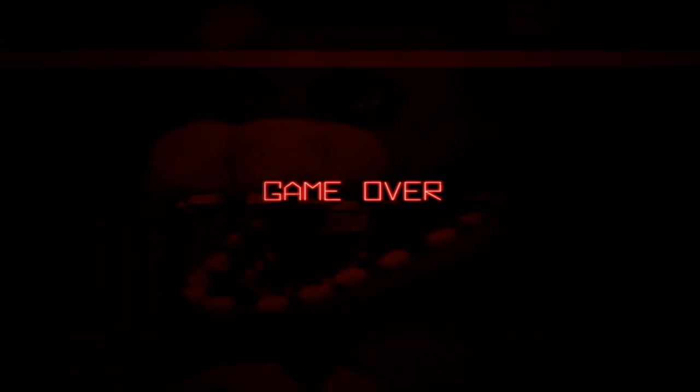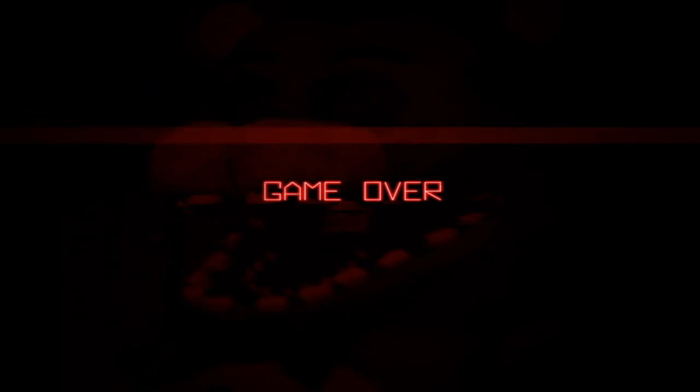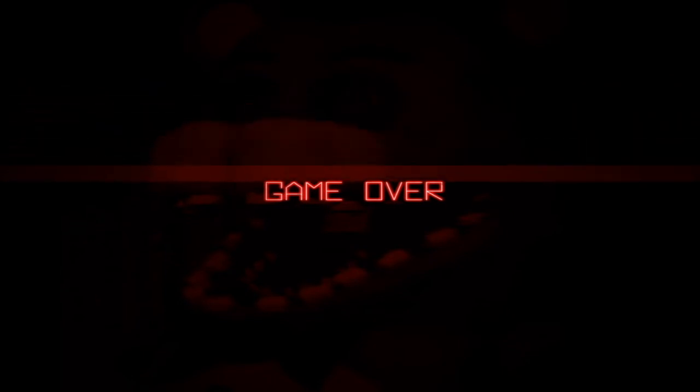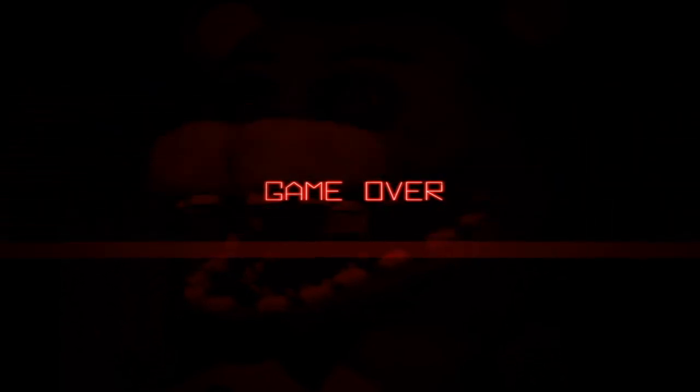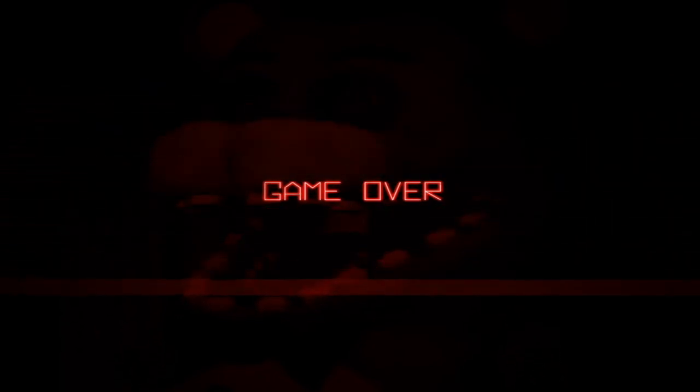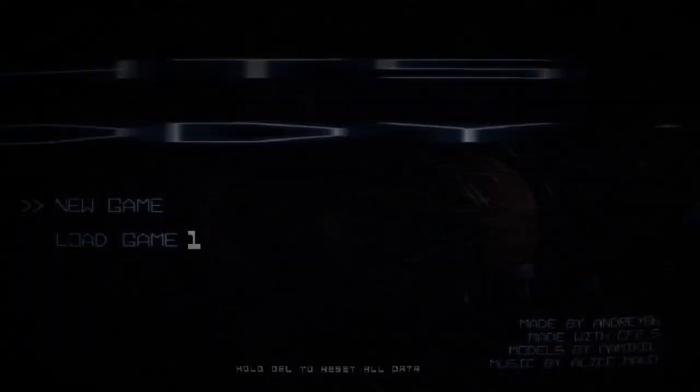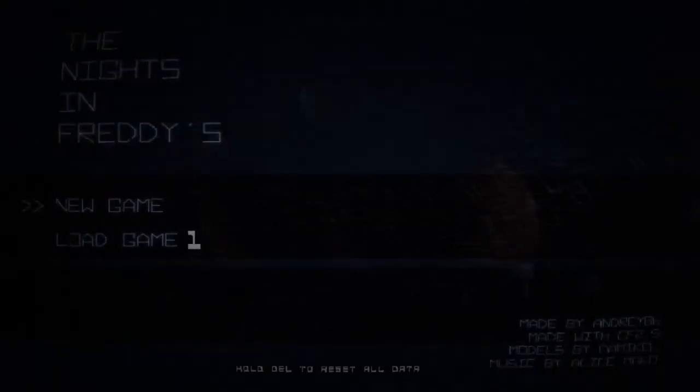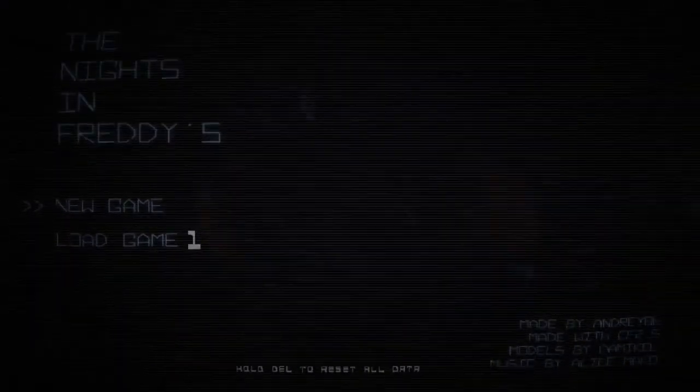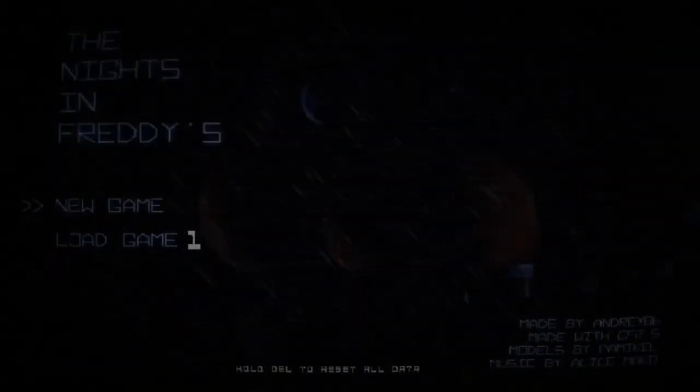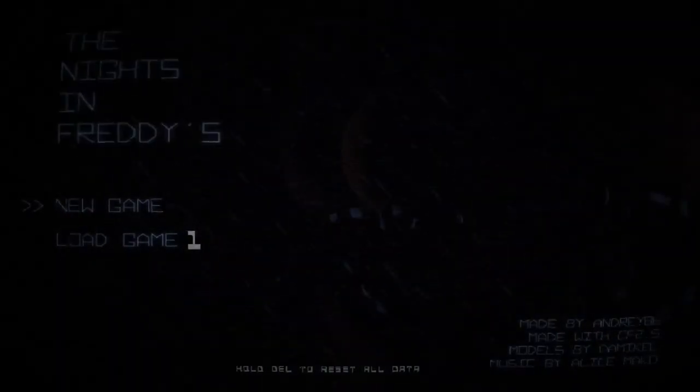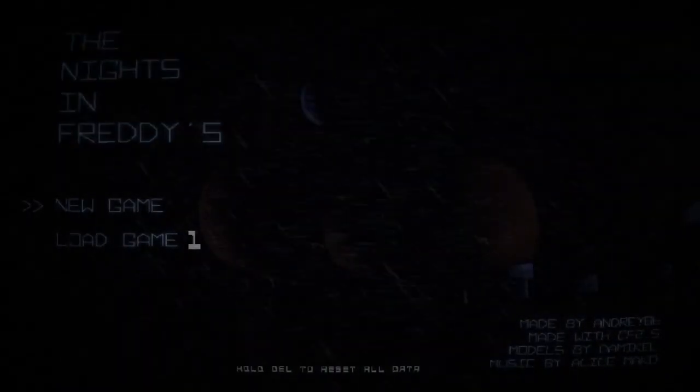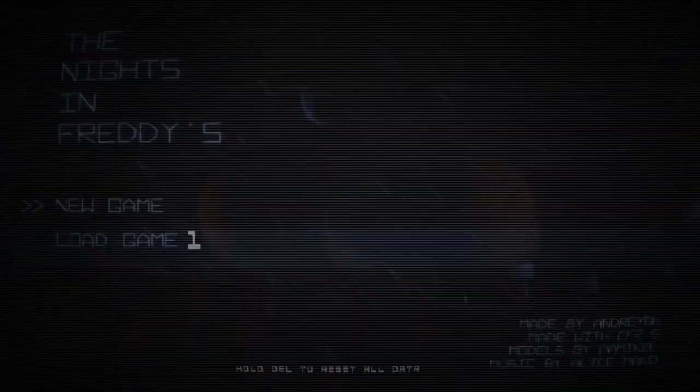But anyways, though, that's gonna go ahead and wrap up this video. You know, unfortunately, I wasn't actually able to beat the animatronics and that. But it is what it is, man. I hope you guys did enjoy this video. And if you did, then make sure you go ahead and leave a like on it. That's how I'm able to tell whether or not you guys want to see more videos like this. And yeah, other than that, also subscribe to the channel if you haven't already. And I'll see all of you in the next one.